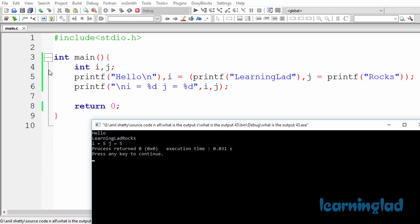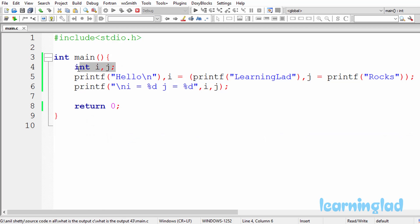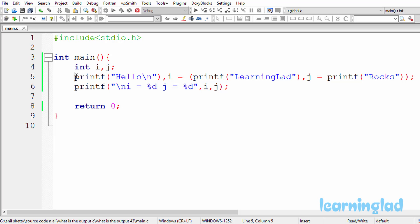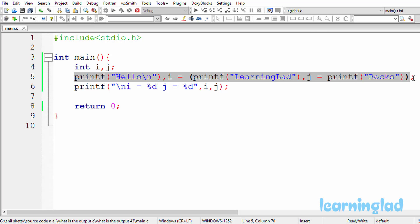If you look at line number 4, we have declared two integer variables i and j, and we are using a comma here — in this case the comma works as a separator. And if you look at line number 5, we have also used a comma, and since it is inside an expression, this comma is going to act as an operator. Whenever you use a comma inside an expression, it acts as an operator.